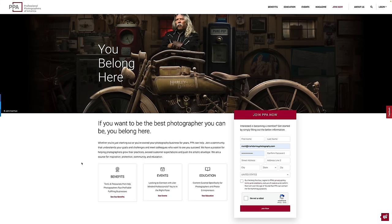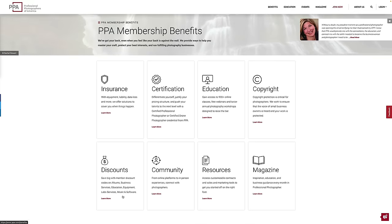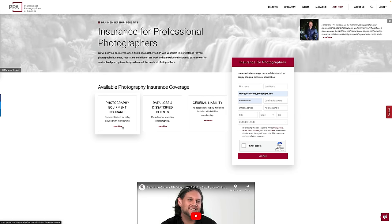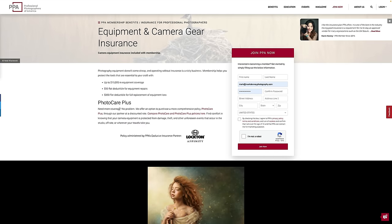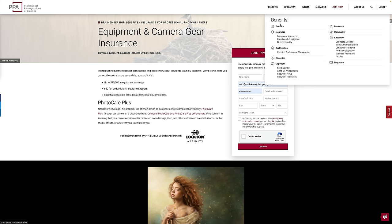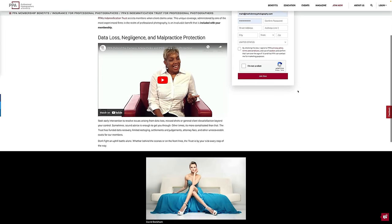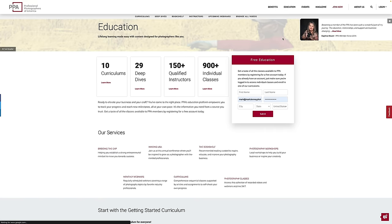I want to pause and thank the sponsor of this week's video, Professional Photographers of America, or PPA. They offer up to $15,000 worth of coverage with a $50 deductible for repairs and a $350 deductible for full replacement of equipment loss, giving peace of mind for damage, theft, or any unforeseen event. With a PPA membership you also receive data loss, negligence, and malpractice protection through their indemnification trust, along with professional development tools including mentorship programs and portfolio reviews. Join a community of over 35,000 photographers — check the link in the description for a special discount.